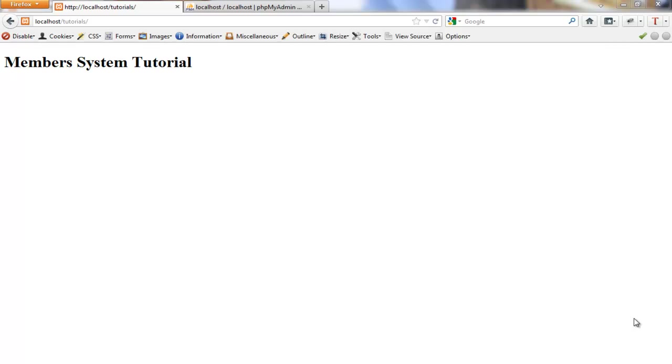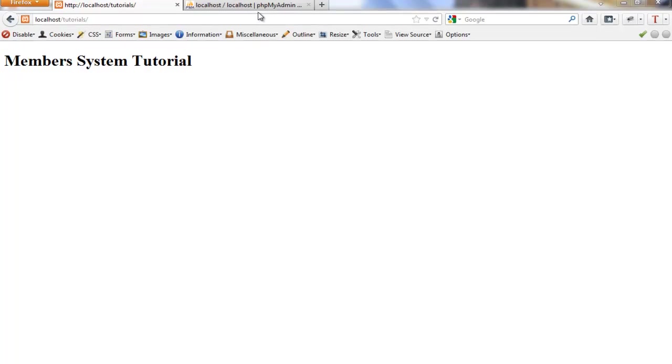We'll go over how to use some new HTML5 form inputs. We'll do some simple validation with jQuery and PHP. We'll do some pretty design with some CSS3. So let's go ahead and get started. First, we're going to create our database.